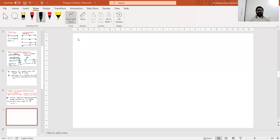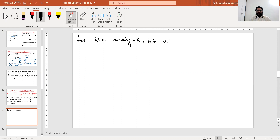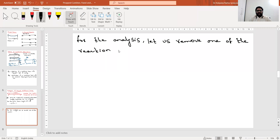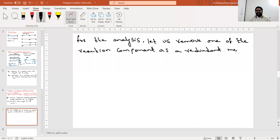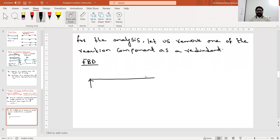The degree of static indeterminacy is equal to 1. For the analysis, let us remove one of the reaction components as a redundant member. So for that, let us sketch the free body diagram.